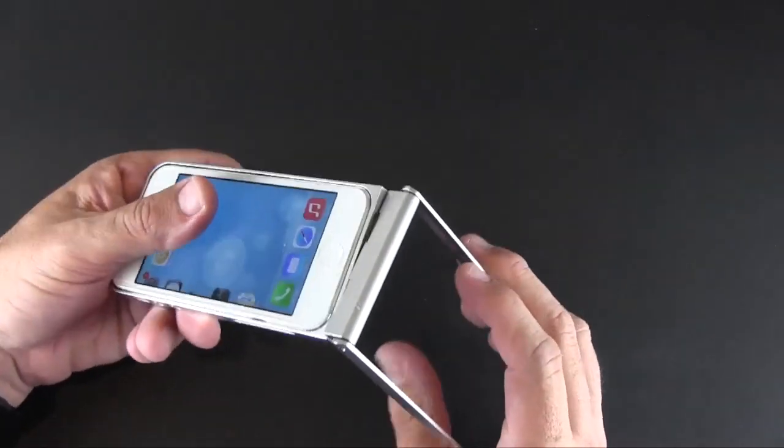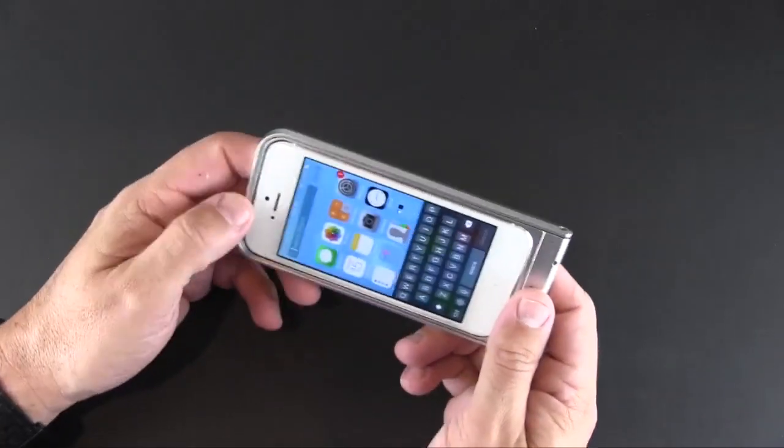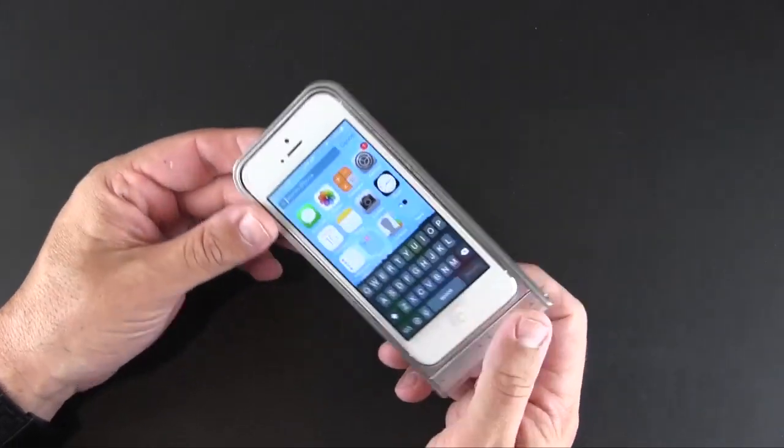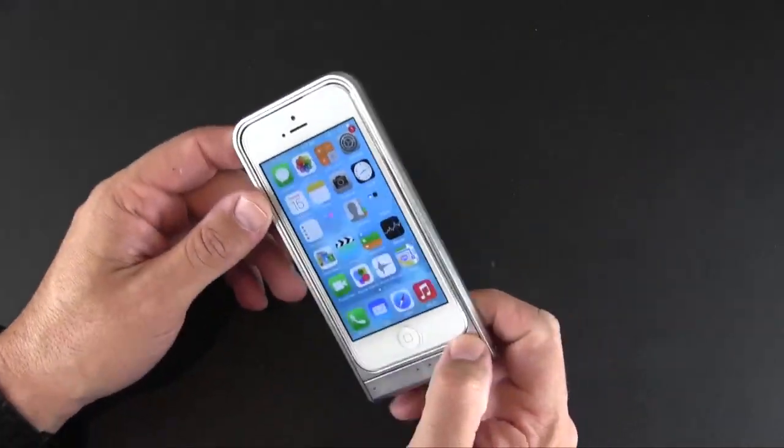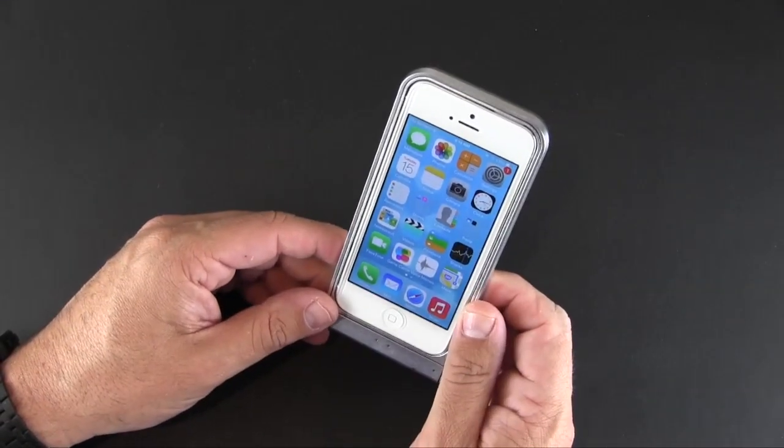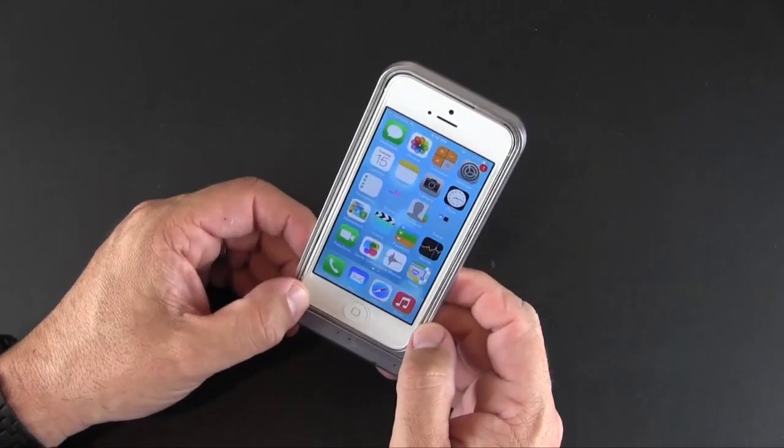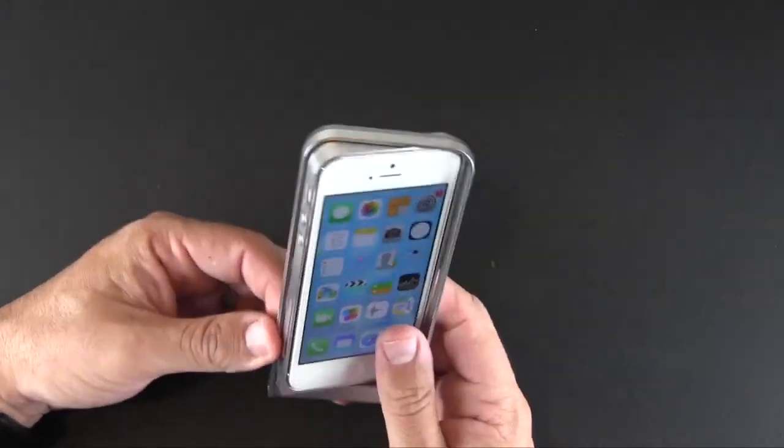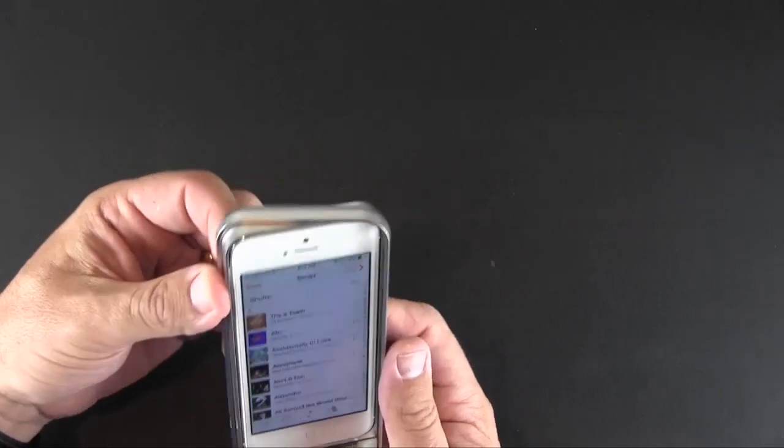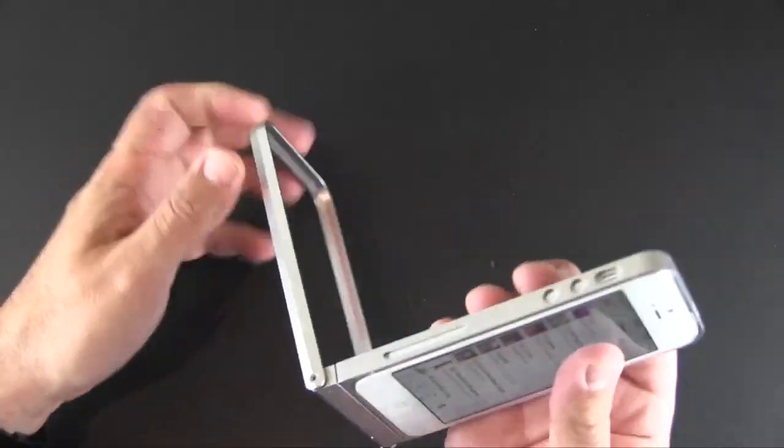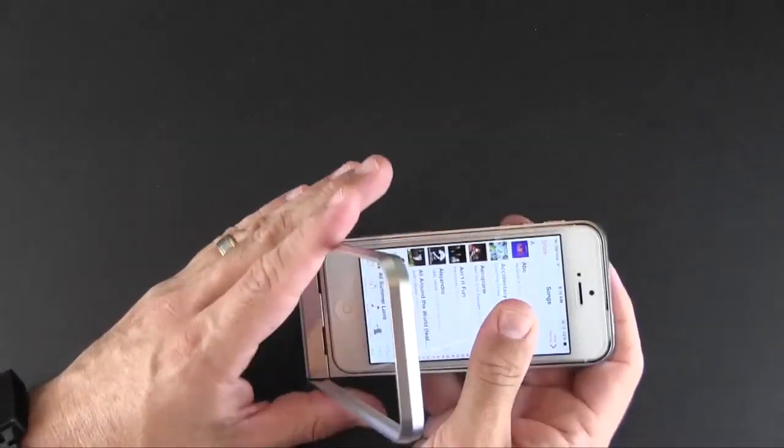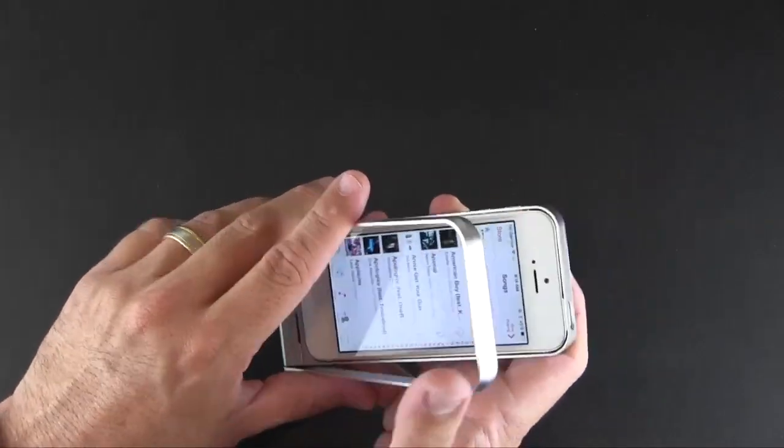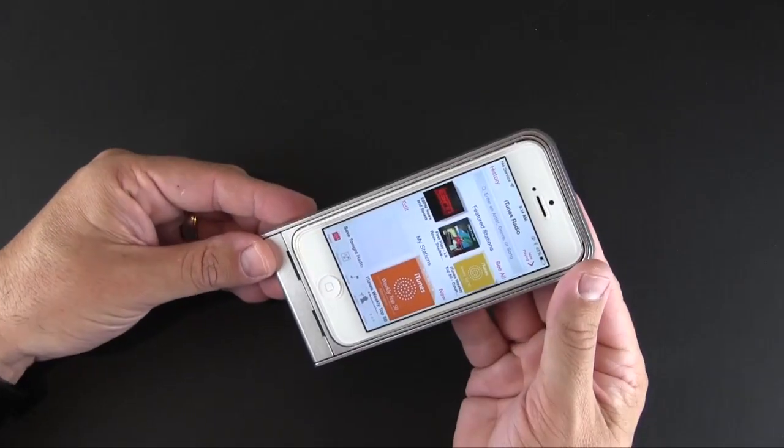You can learn more about the Fritz Frame via the link I'll have in the video description. I will also have a link there to my full review of it over on runaroundtech.com. As always, if you have any questions about this case or anything else, be sure to drop me a line down below. Otherwise, have a great day.